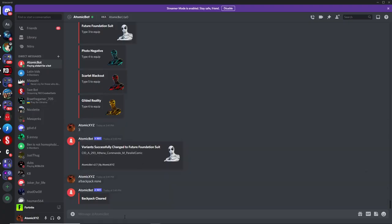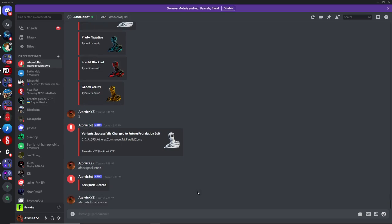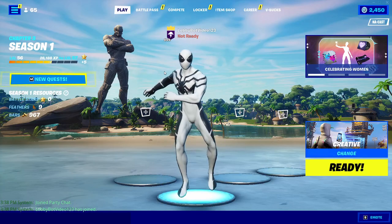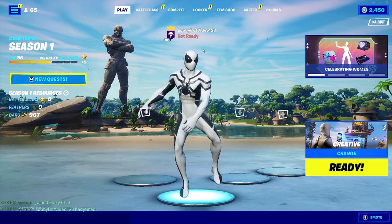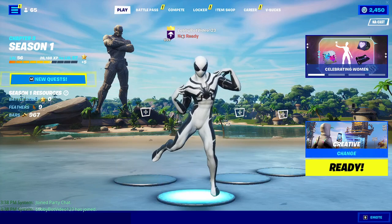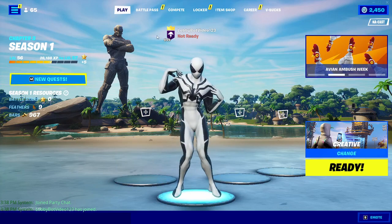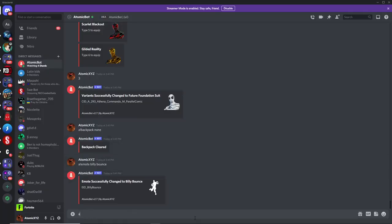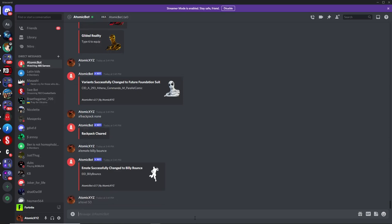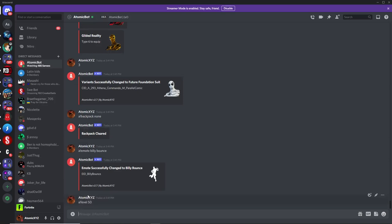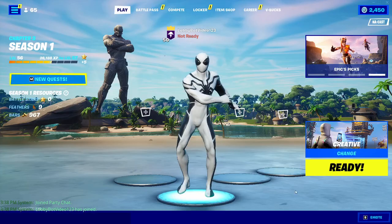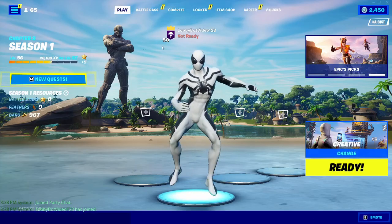And then you can also do emotes like, let's do the Billy Bounce emote. And then that will do the Billy Bounce emote right here. And then finally, if you want to change the level up here, you can do A!Level, and then just type in something like 50. And then you'll see that the level over here will be changed to 50.